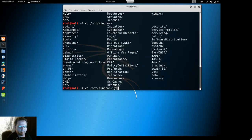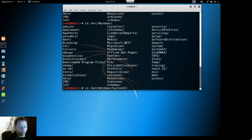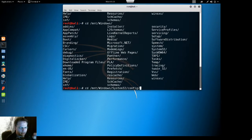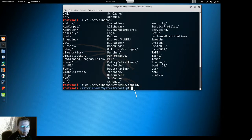If you hit the tab key it'll help you move forward. You don't have to type everything. Once you get to /mnt/Windows/system32/config hit enter.